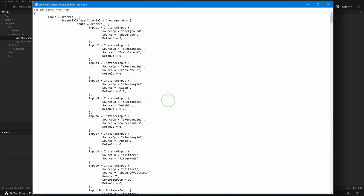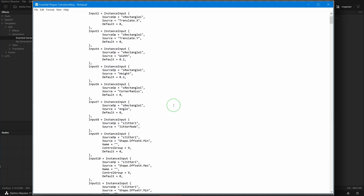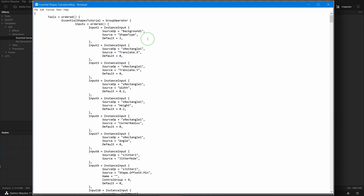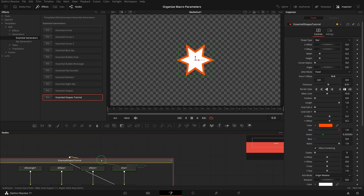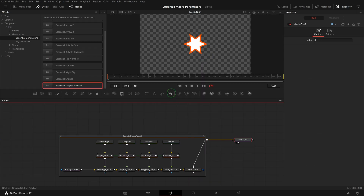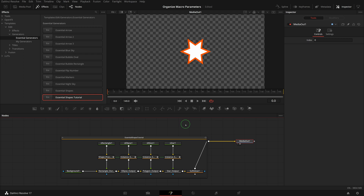I'm not going to explain all the details in the settings file — the content is mostly self-explanatory. But this Group operator plays a big role here; it controls how the macro is displayed in the Fusion node editor. Because the tutorial template was saved as a group macro, it shows as a group in the editor, which allows us to double-click and open the group.